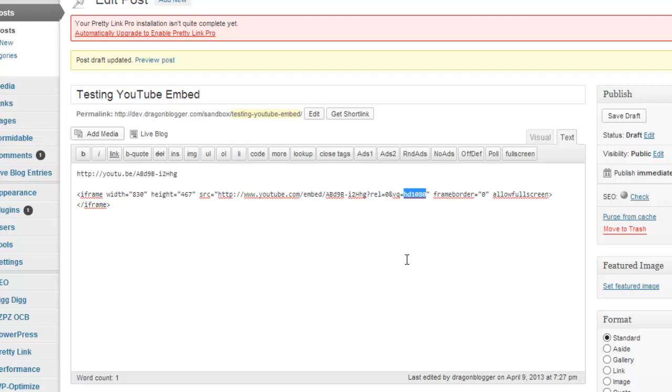This is how you embed an HD YouTube video into your WordPress post. Thank you for watching.